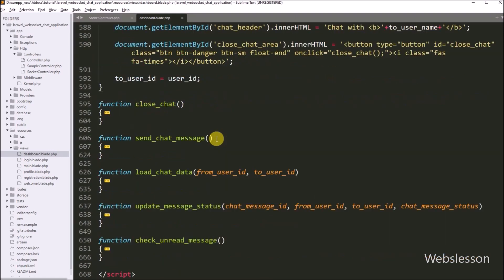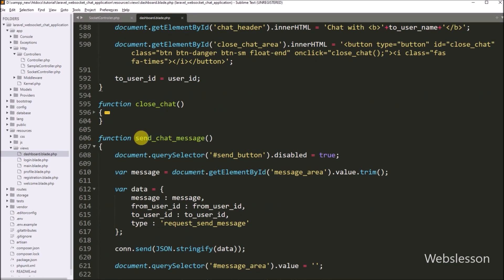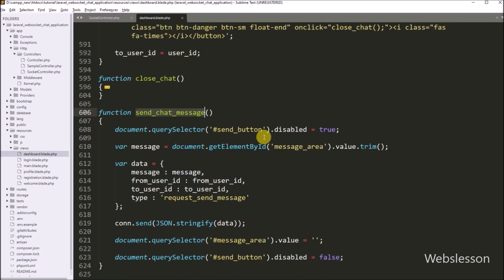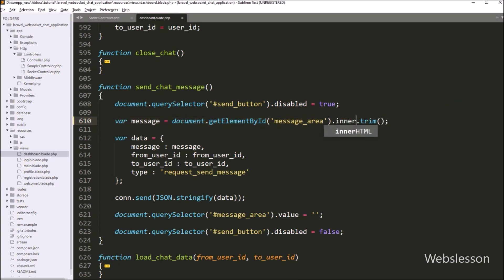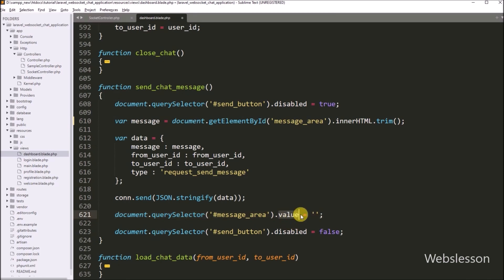After this, we go to the send private chat function, which is used for sending a chat message. Under this function, the textarea field value has been stored under the message variable. Now for storing division tag data under this variable, we remove the value property and write innerHTML property. Same way, for clearing the chat message after sending, we also remove the value property and write innerHTML property. So when we send a chat message, it will fetch the chat message data from the division tag.